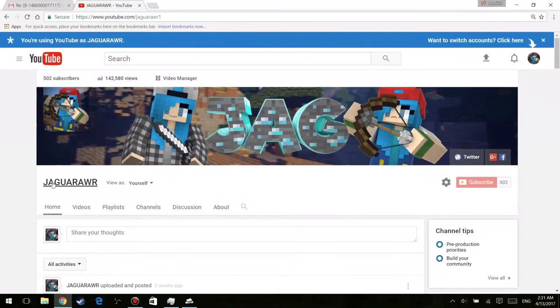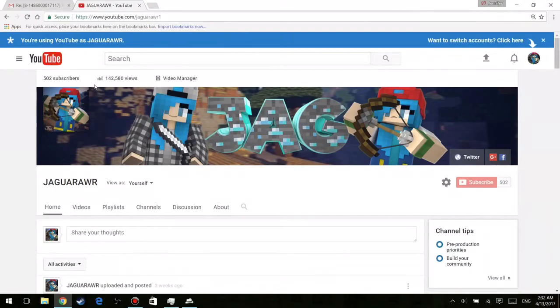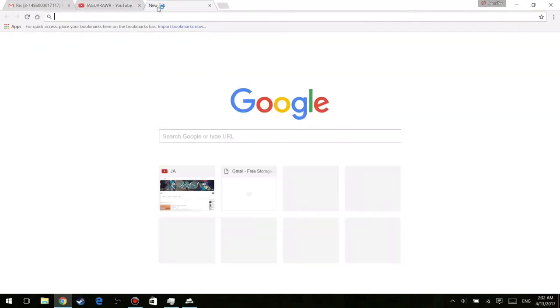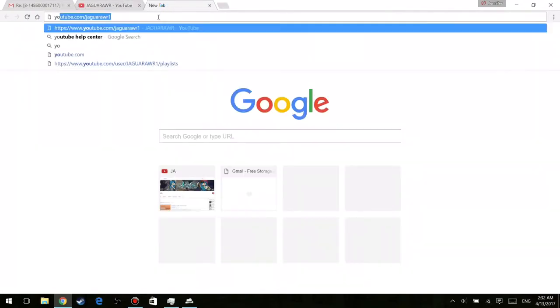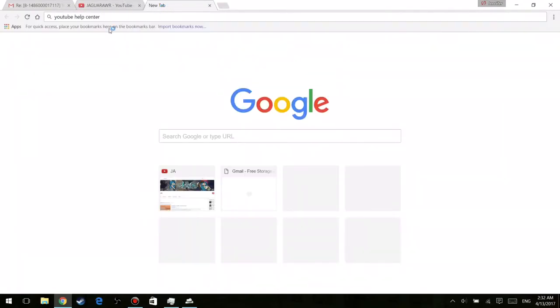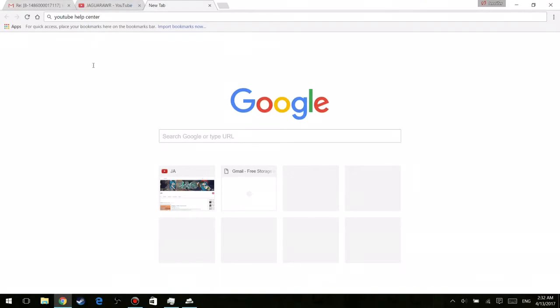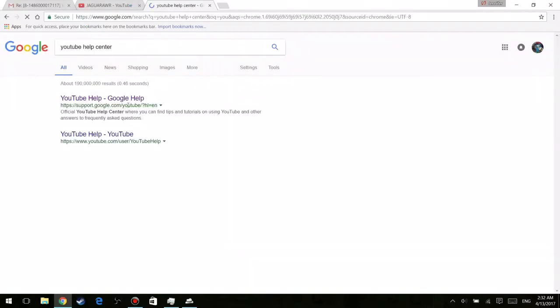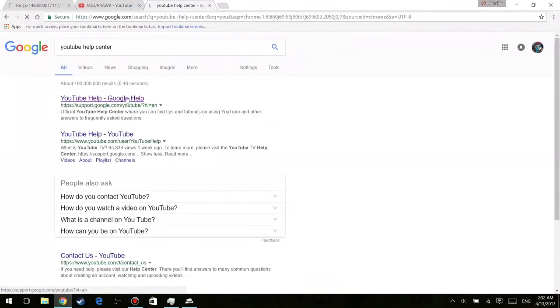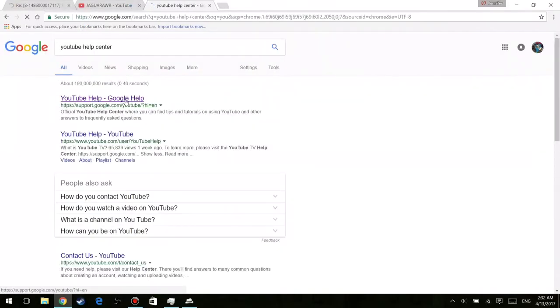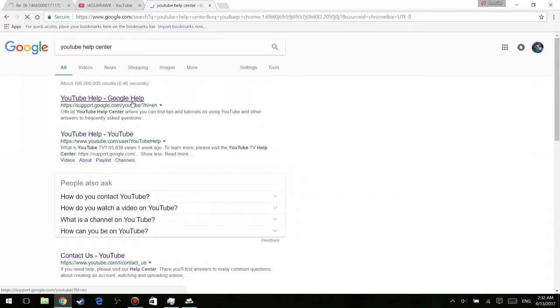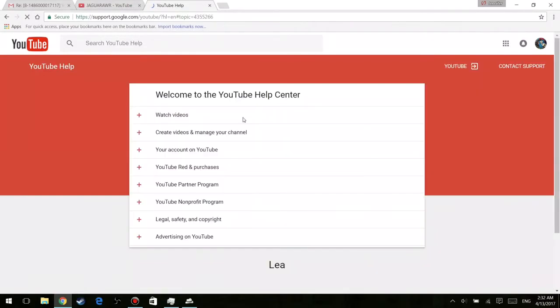Okay, so the first step of actually being able to change your URL is going to Google and searching up YouTube help center. Now obviously you're going to go ahead and click on the first result that pops up right there. So I'm going to click on it right here and this is going to take you basically to the main page where you can actually go and ask YouTube or Google themselves for a link change. Now as the page loads you're going to see the top right corner where it says contact support, you're going to go ahead and click on that.